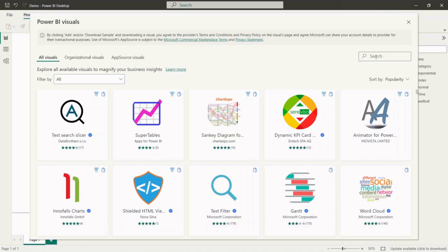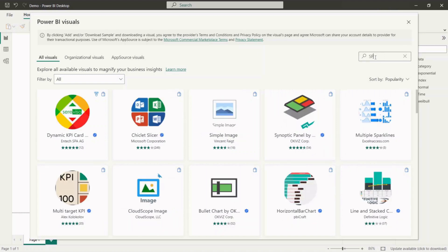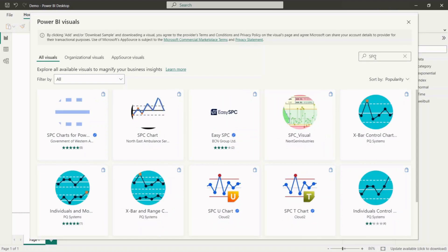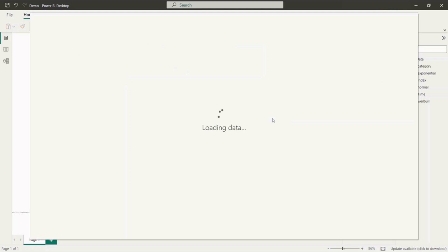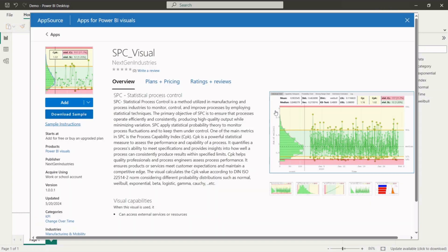Next, go to the search function and type SPC. Here please look for SPC visual from next gen industries. Click on the visual and open the site with the description of the extension. Please click the add button to include the visual to your library.